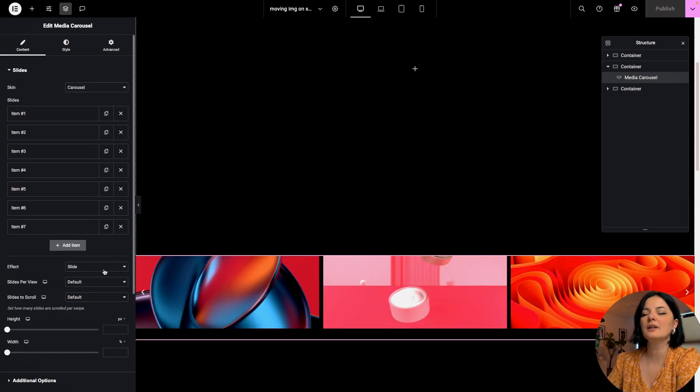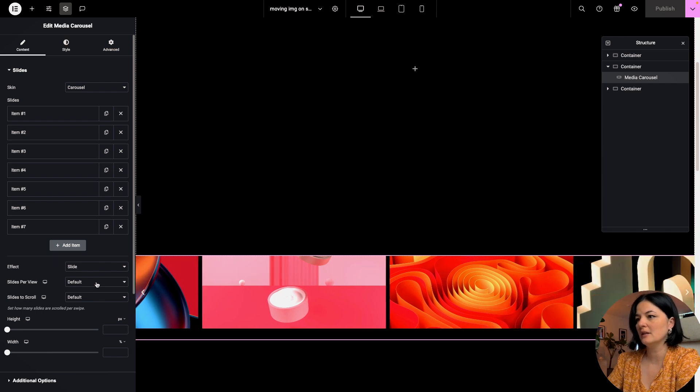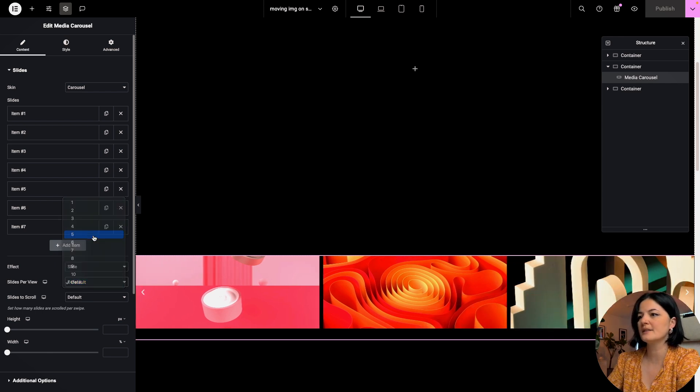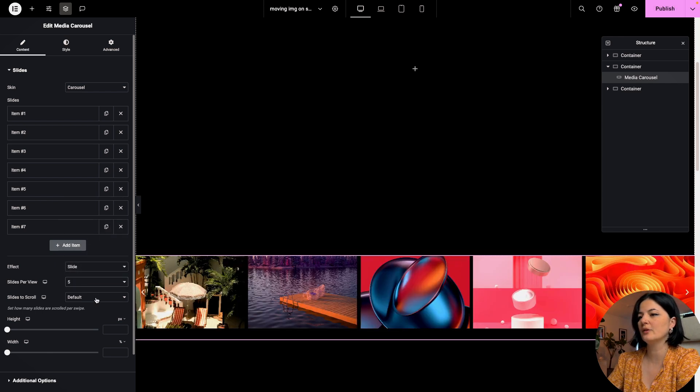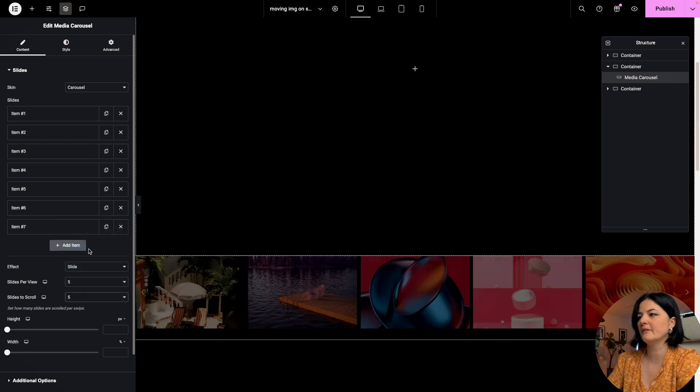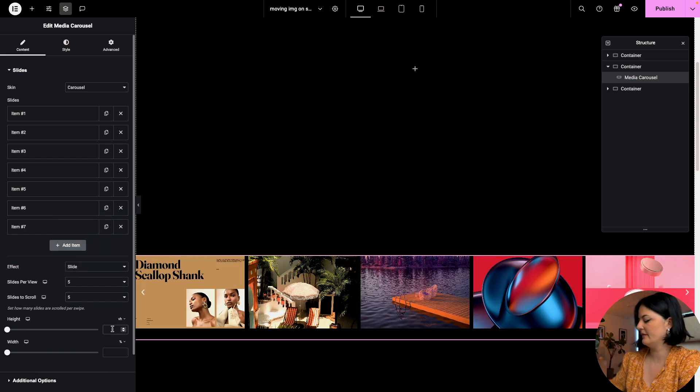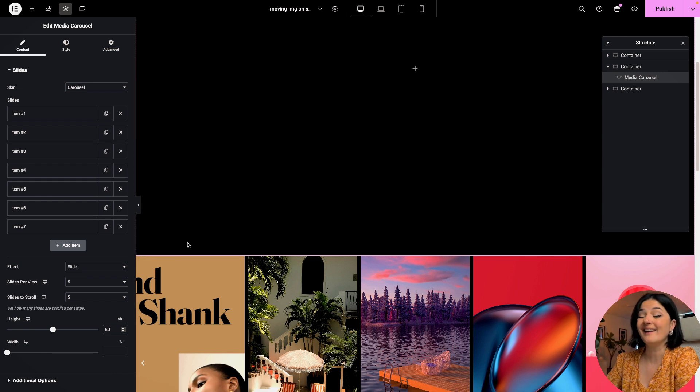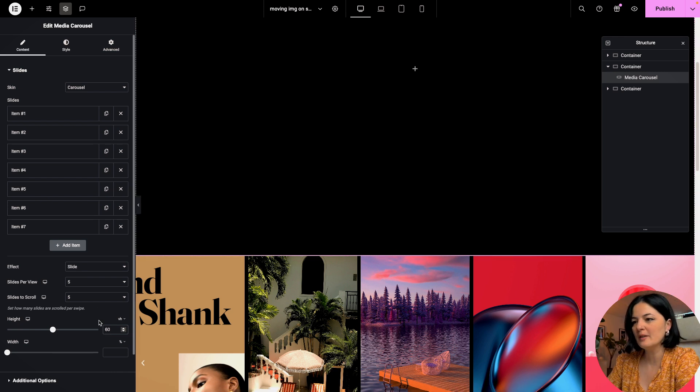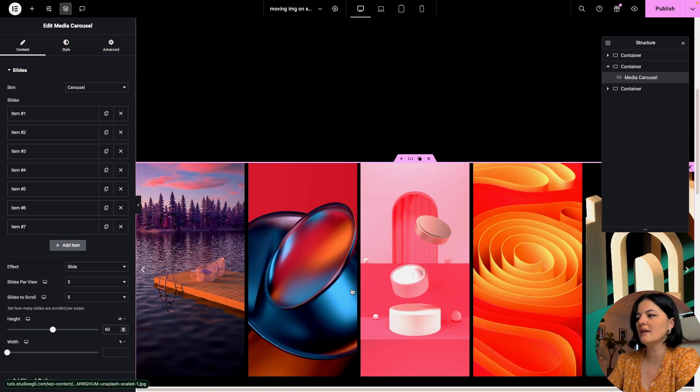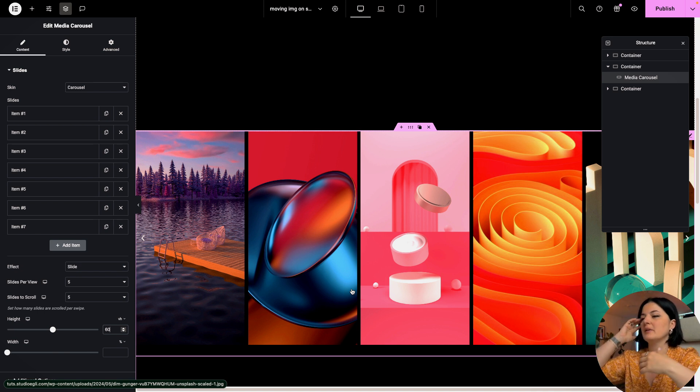We're going to keep the effect as slide. I'm going to have five slides per view, slides to scroll as well five. I'm gonna set the height to 60vh. This very much depends on what kind of images you have.